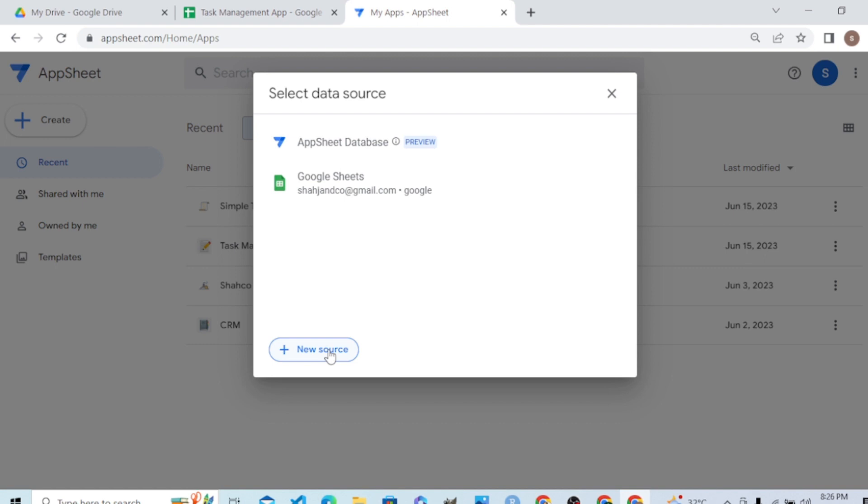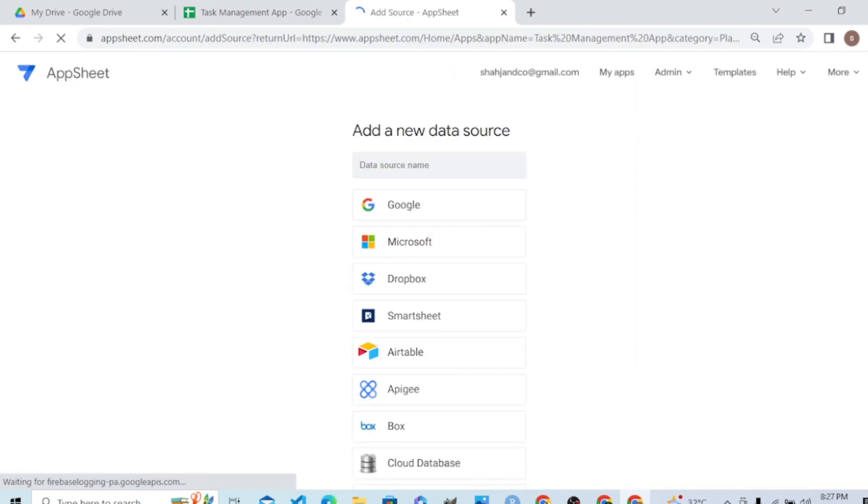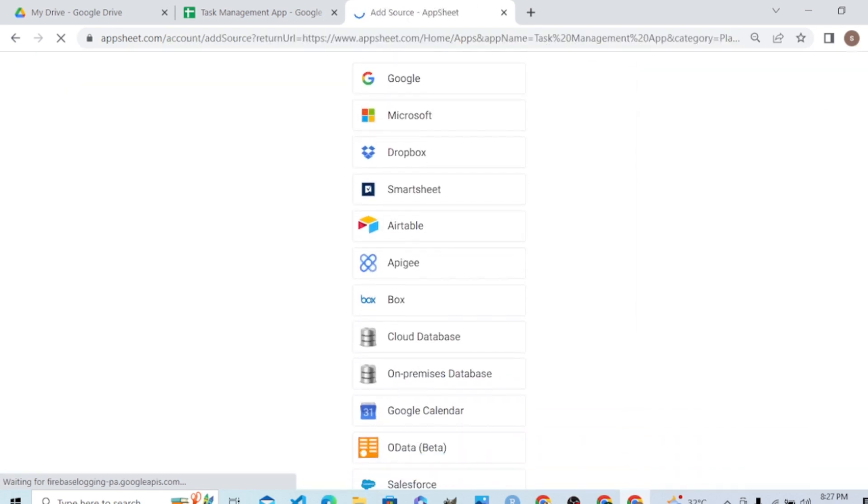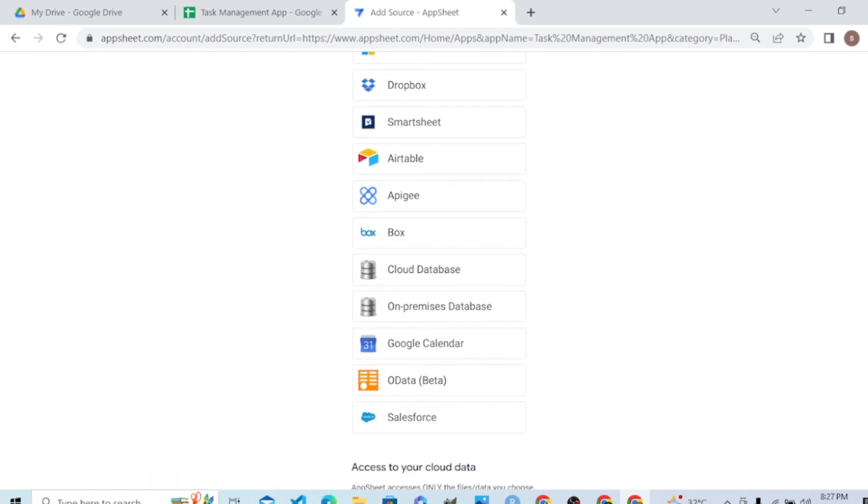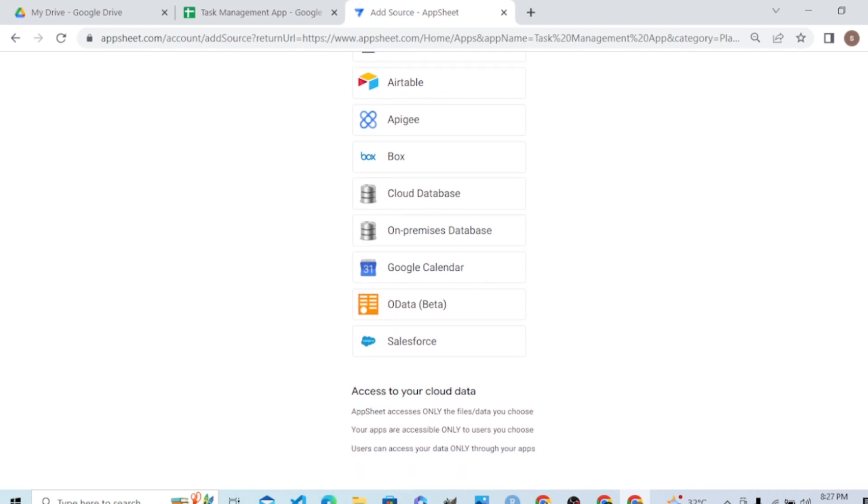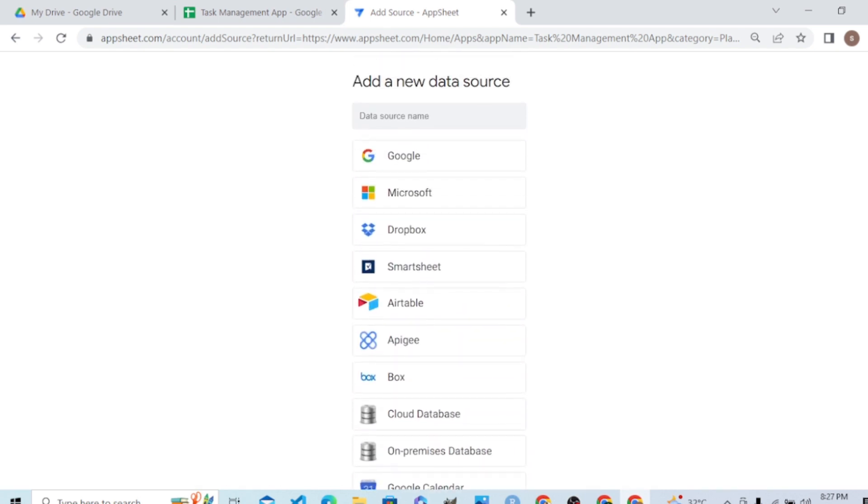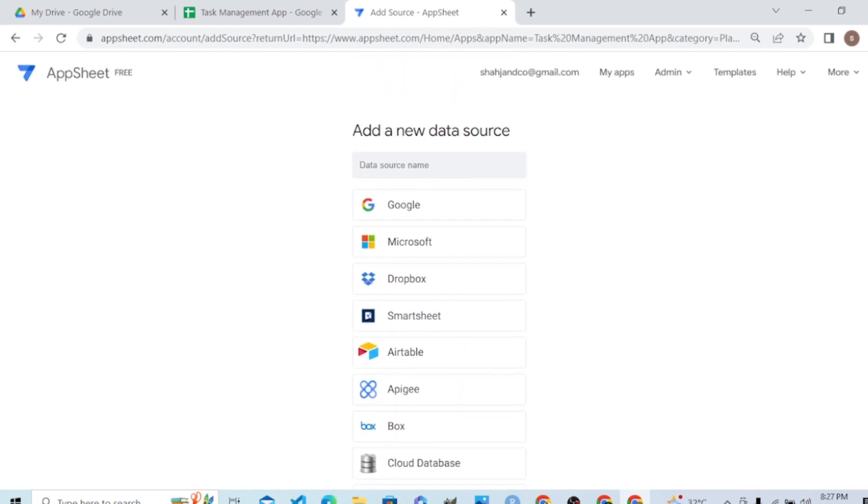Let's see the other options. You can see many options: cloud databases, on-premises databases, Google Calendar data, Salesforce. You can add another one here.